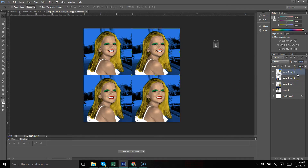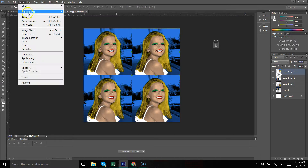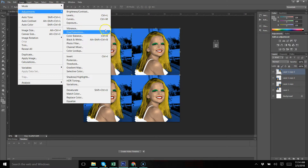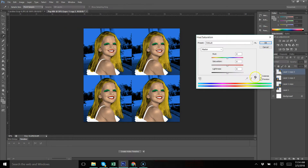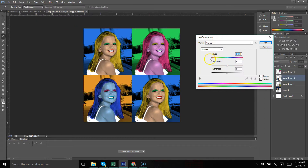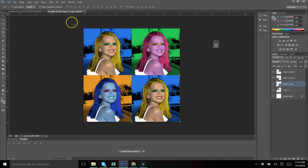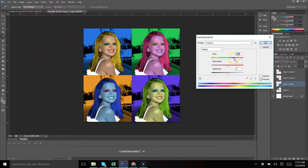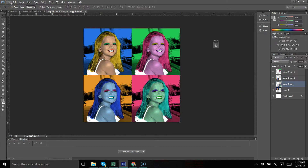Now do a Hue/Saturation adjustment on each layer, starting with the top one. Go to Image, Adjustments, Hue/Saturation — on this one you don't colorize, you just change the hue to give each copy a different color. When you're finished and happy with the way it looks, save it as a JPEG and upload it to this week's assignment.